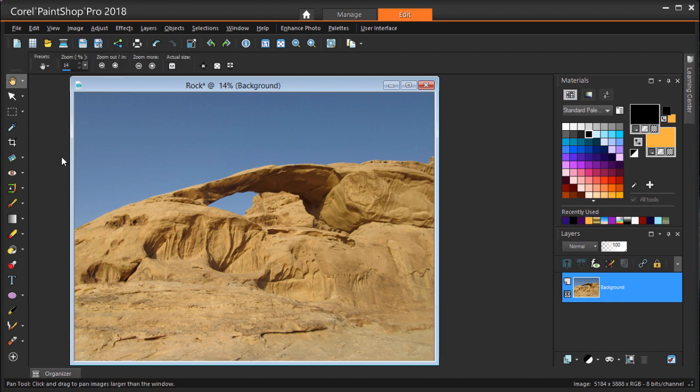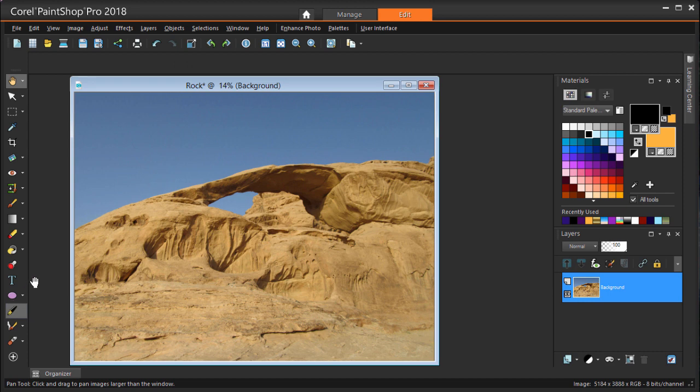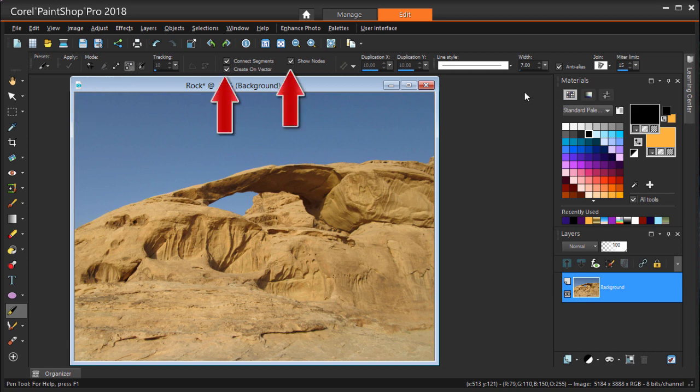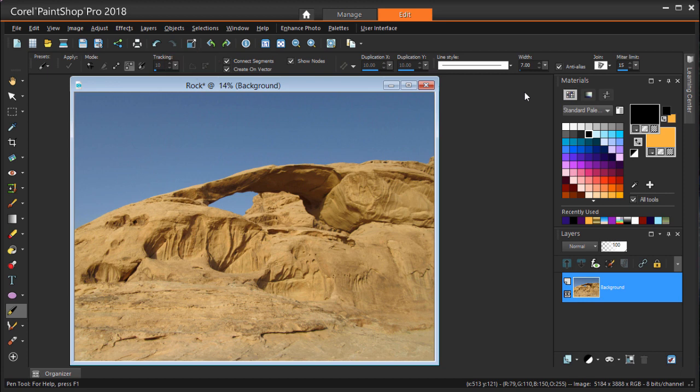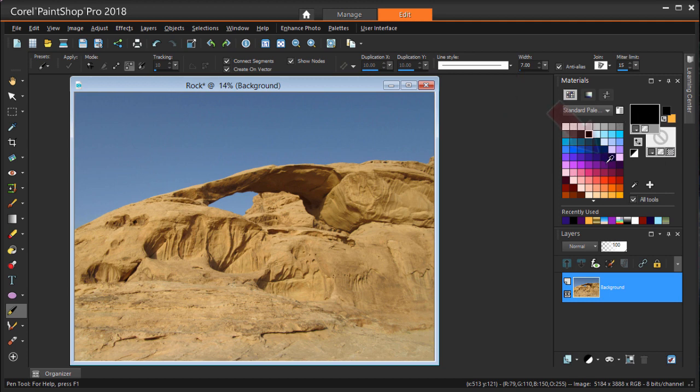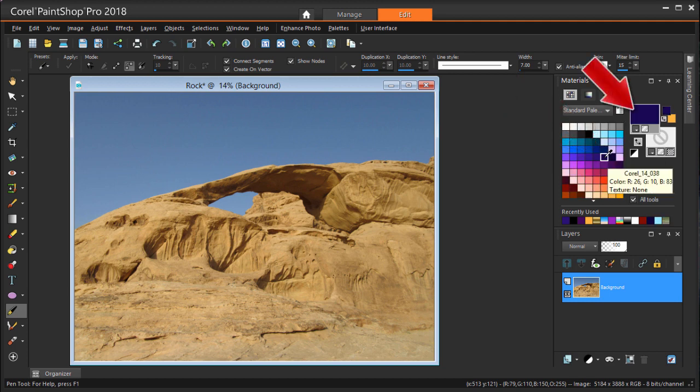Curves are created with the Pen tool, and they will automatically go on a new vector layer. I'm choosing the Bezier Curves option and checking all three of these options. Connect Segments means that I can create one curve after the other, and I want nodes to show so that they can be changed. I'm changing the Fill to transparent, using a thick stroke, and setting a stroke color that will be easy to see against the sky background.